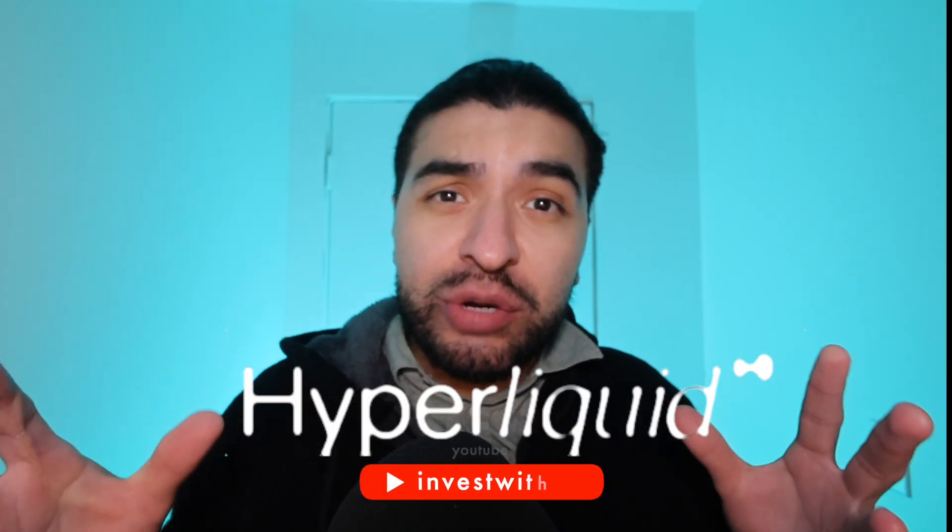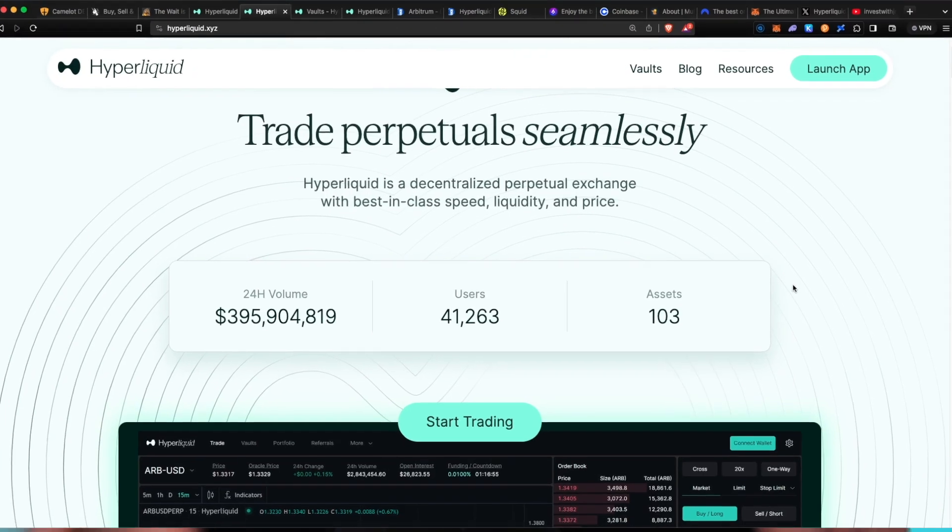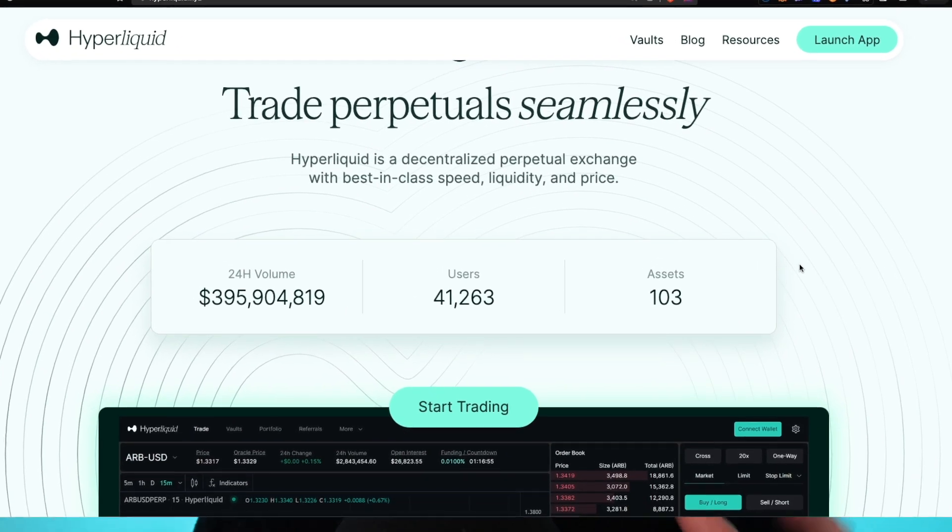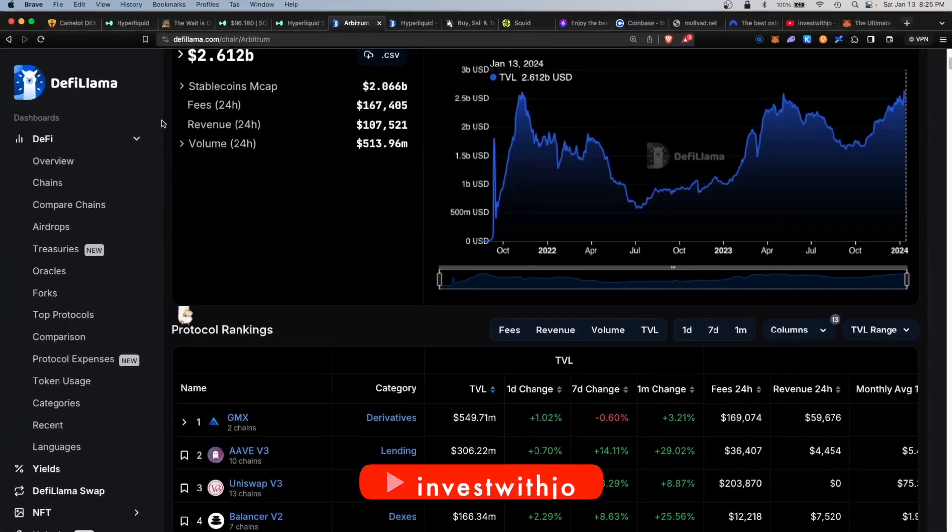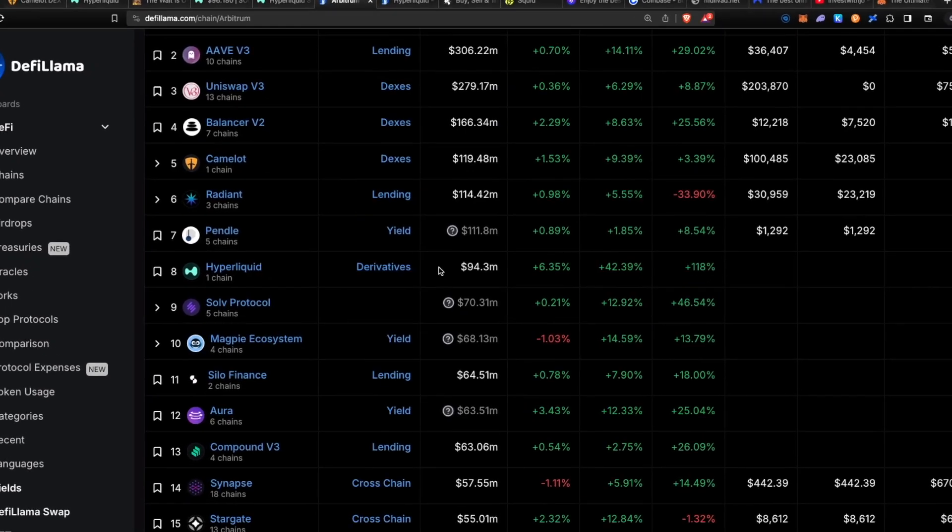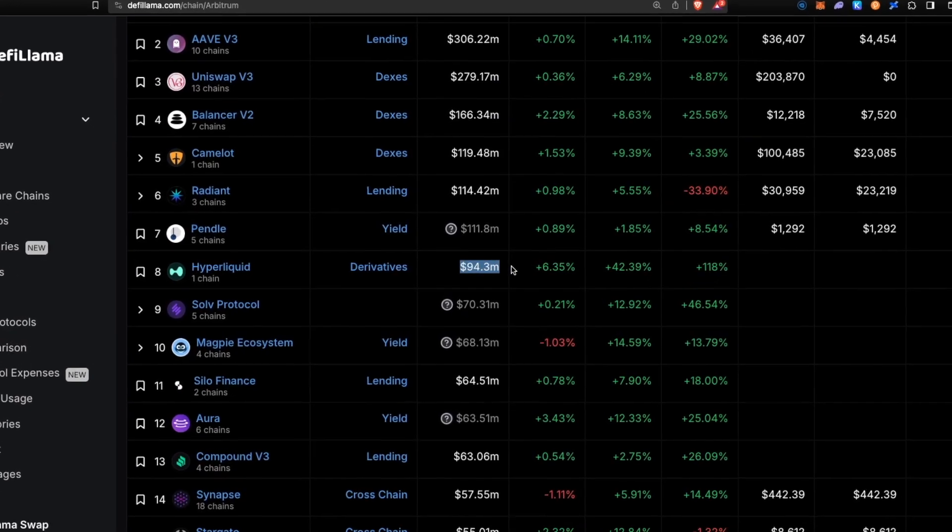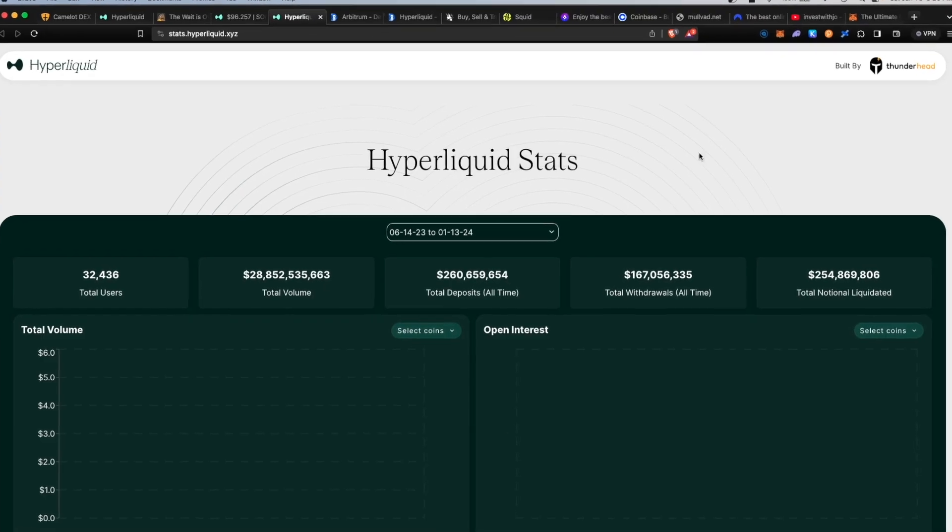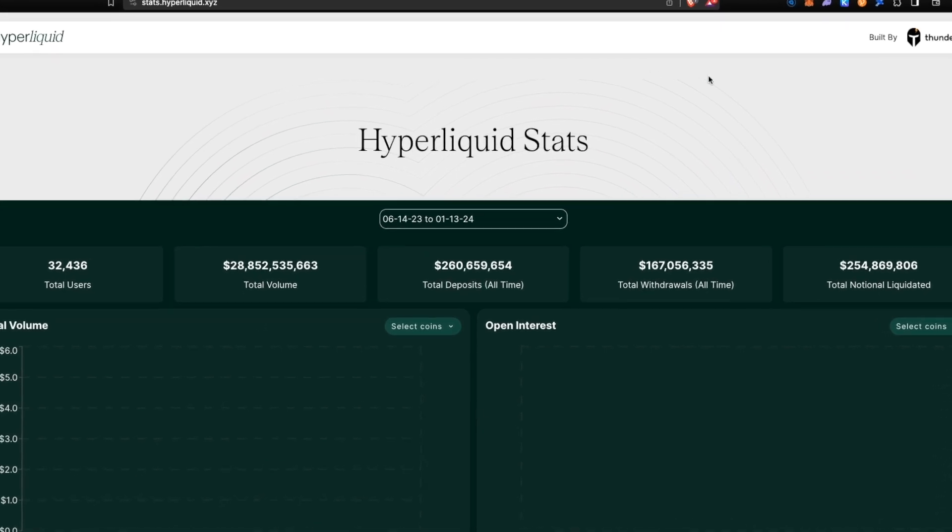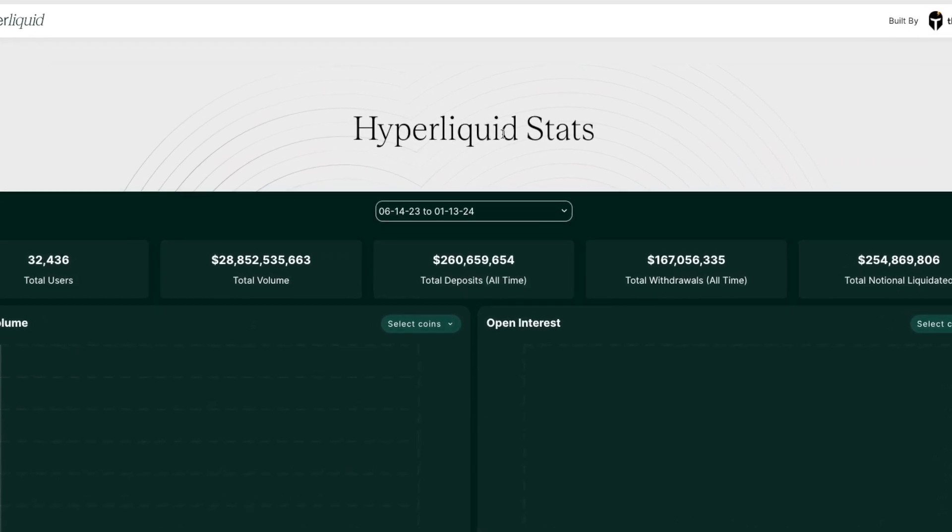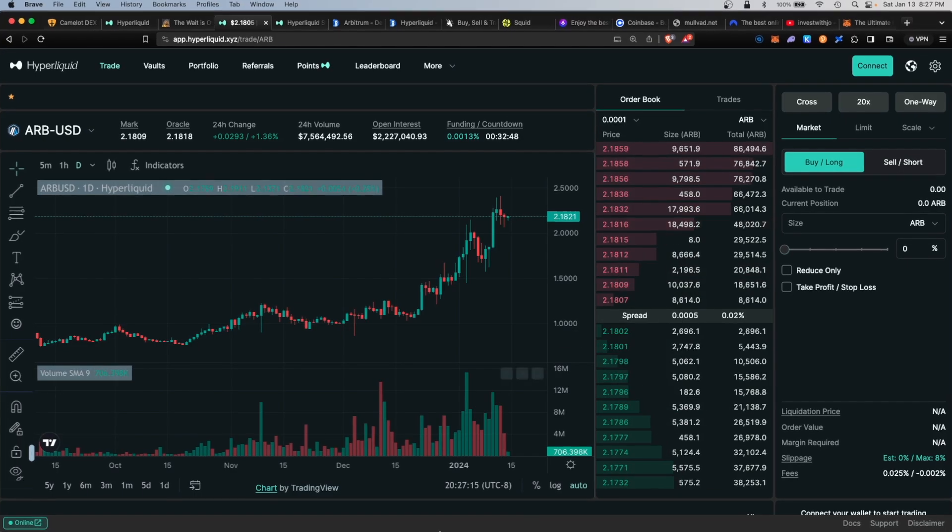Hyperliquid on Arbitrum is rumored to have an upcoming airdrop, and if it's anything like the original Arbitrum airdrop, it'll be worth thousands of dollars. Hyperliquid is a derivatives DEX with over $94 million total value locked, and due to the upcoming airdrop, users have been depositing millions into the platform in hopes of increasing their chances.